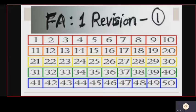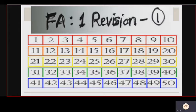Okay children, hope you all are waiting for the revision — let's begin! Revision 1: Numbers 1 to 50. First let us read — repeat after me, children. It's a revision.